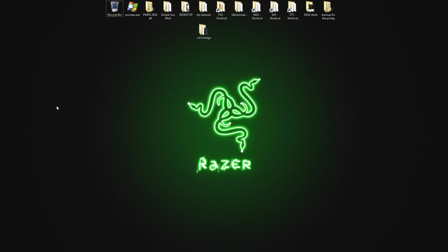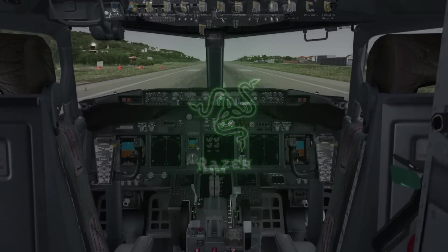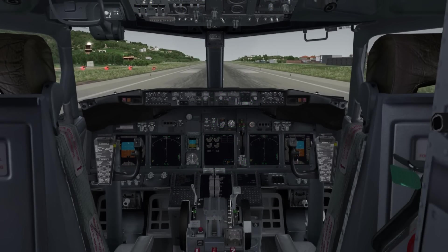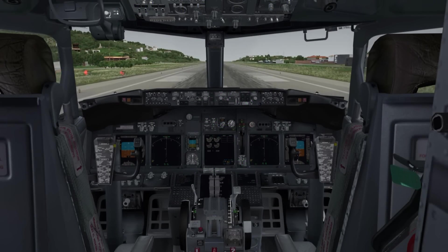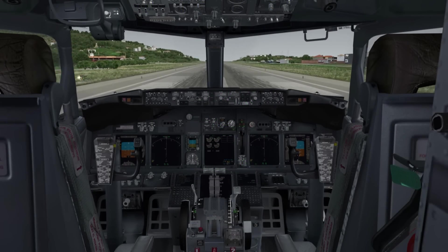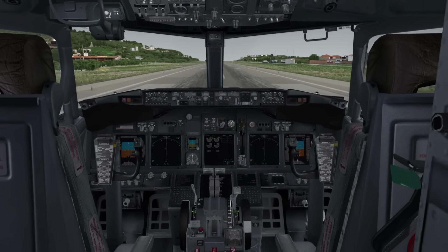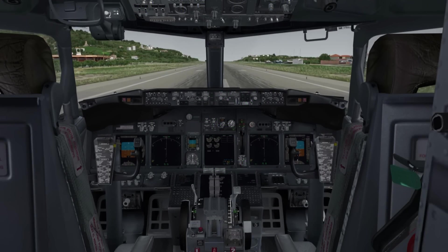So I want to show you guys this video clip that I recorded earlier, just to show you that this is FSX, this is not Prepare 3D.